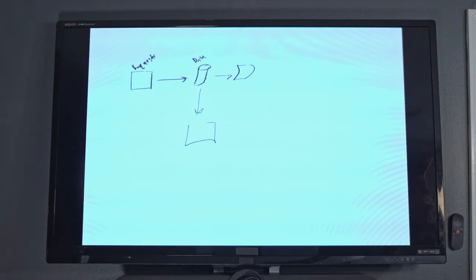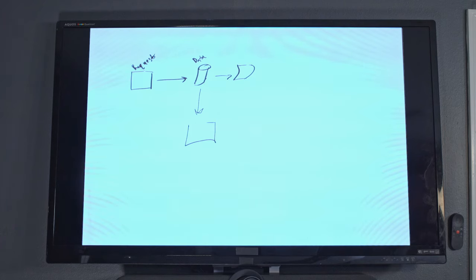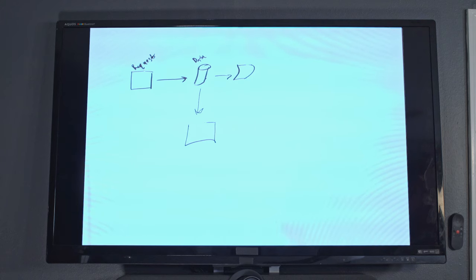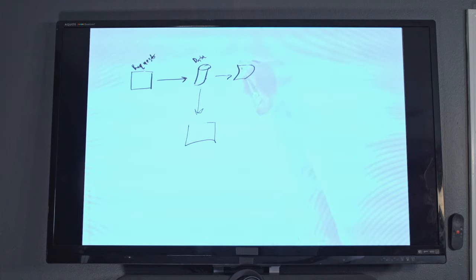So here is Logitech Scribe presenting into a Teams call. Now this is connected right into my Teams room, which is set up right here with my rally bar. And it's really simple for me to just click to share my content right into the meeting so that everyone gets a really nice experience and can see what I'm doing here.